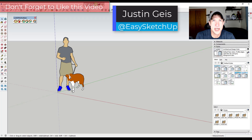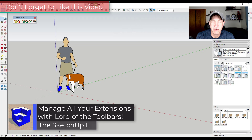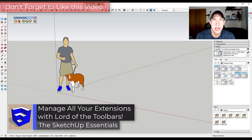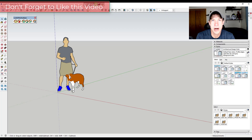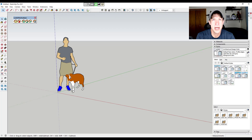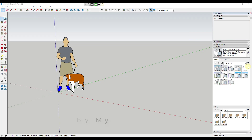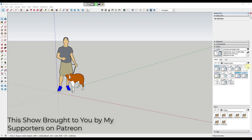What's up guys, Justin here with SketchUpEssentials.com, back with another SketchUp extension tutorial. In today's video we're gonna check out an extension from Fredo6 that allows you to manage all of your different extensions more effectively by allowing you to create custom toolbars, access them from the top of your page, and a lot more. So let's go ahead and jump into it.